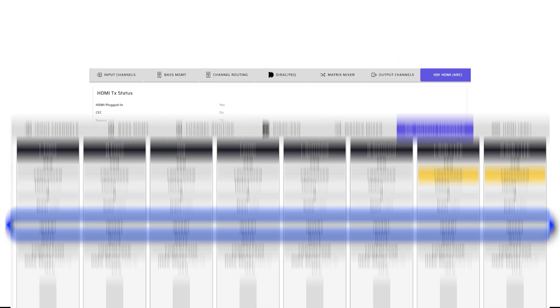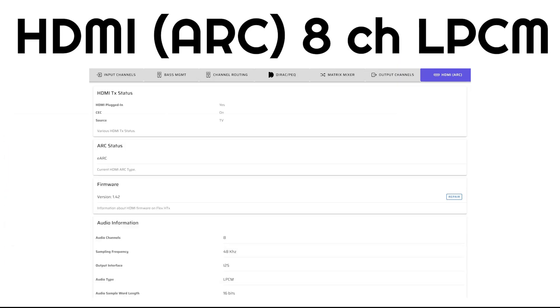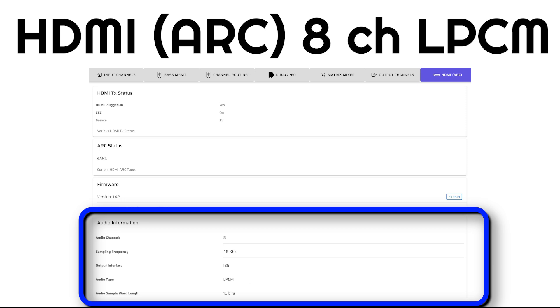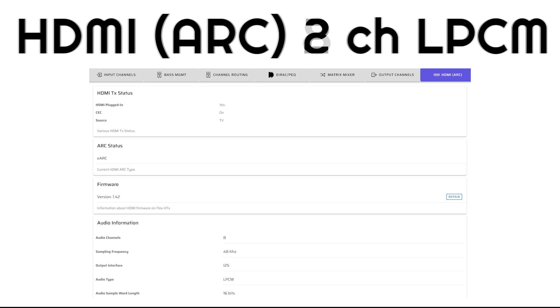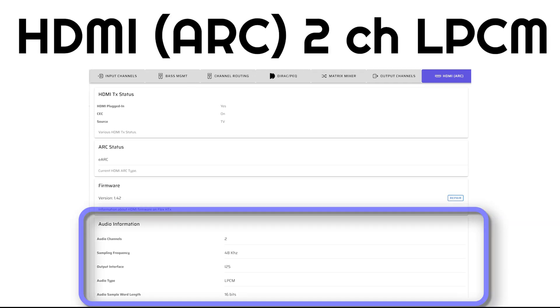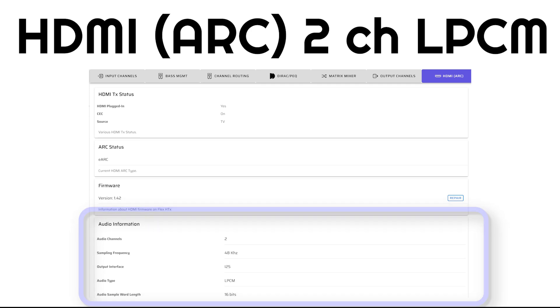On the HDMI ARC page, you'll verify that your TV is sending 7.1 channel LPCM to the FlexHTX and that it is being properly received. If the program material being sent only contains 2-channel LPCM or if your TV is only capable of sending 2-channel LPCM, you will see that here as well.